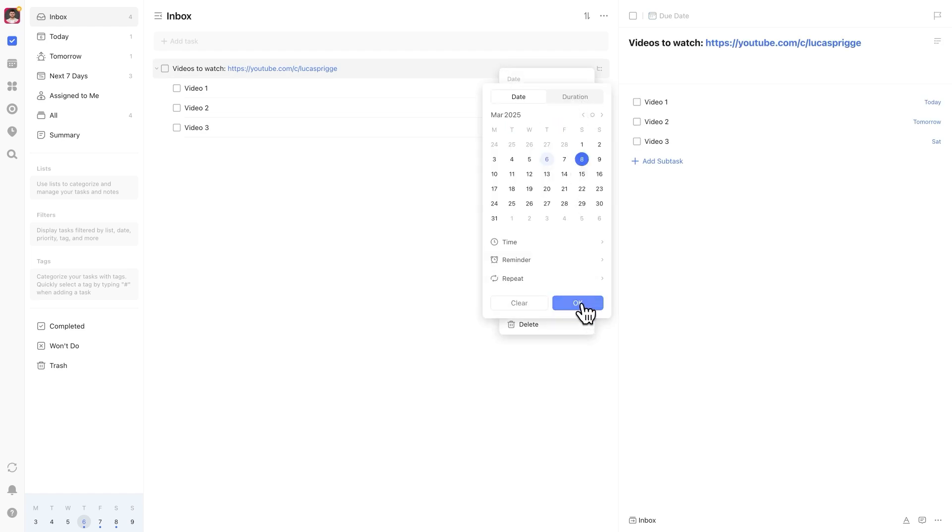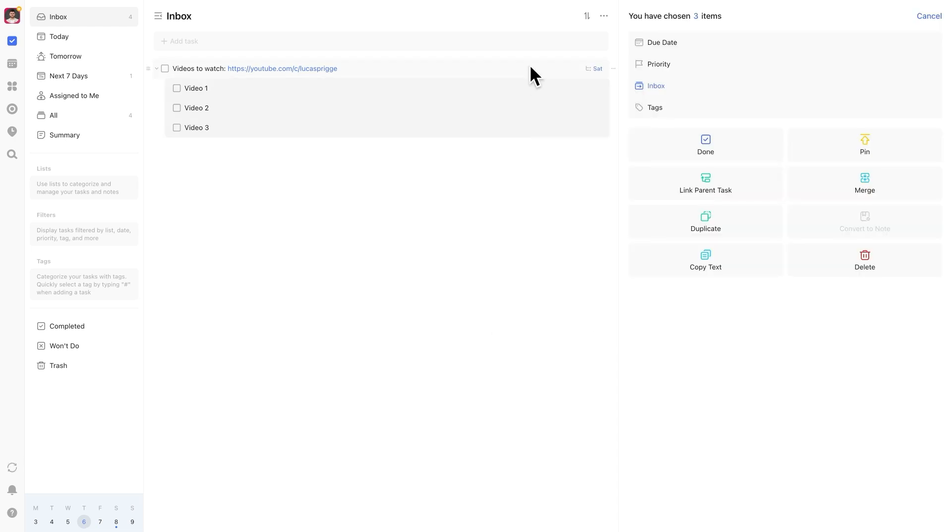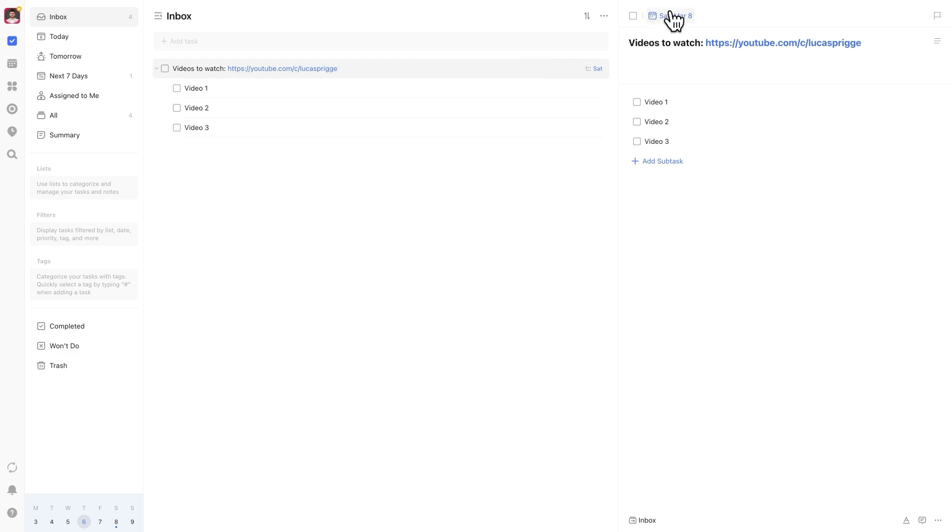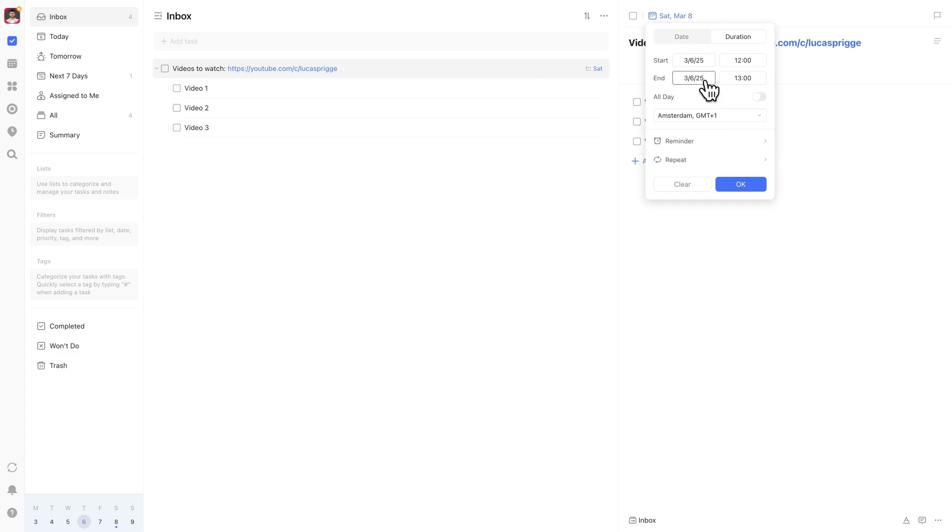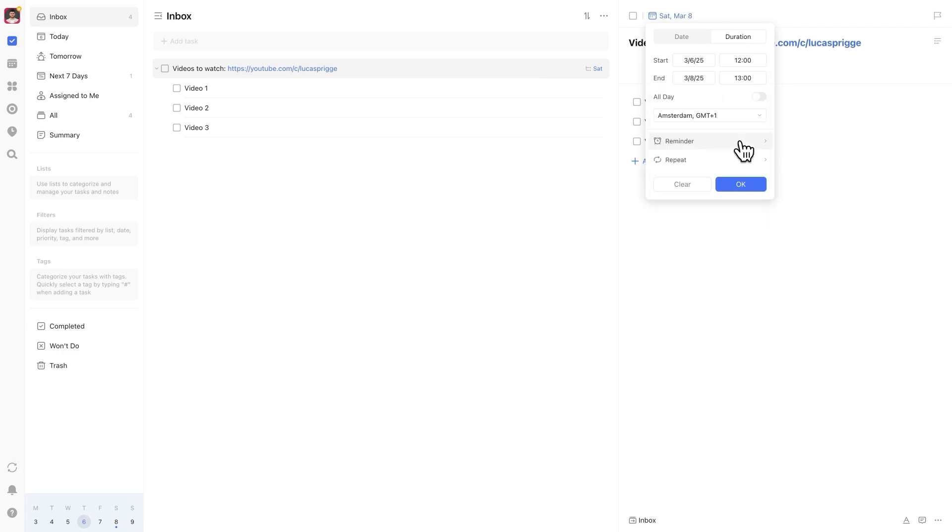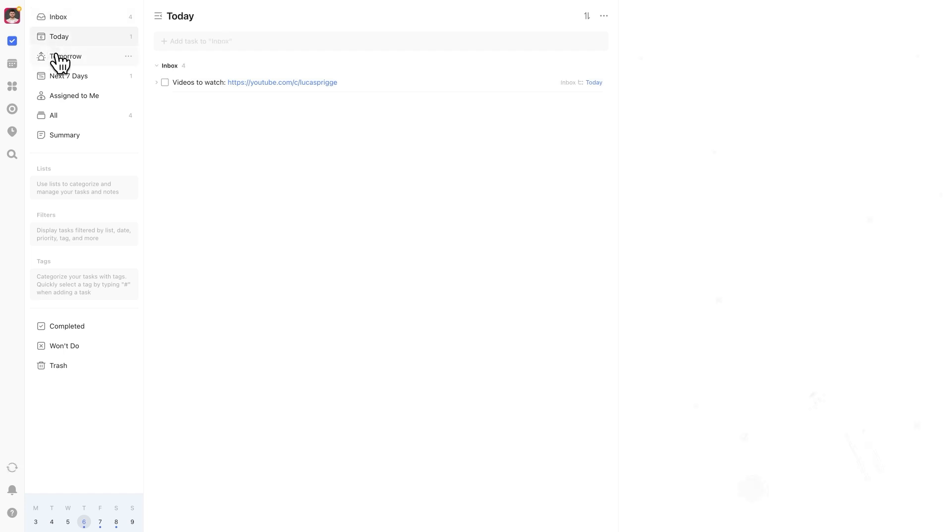A more elegant solution, especially if you don't use subtasks, is to set a duration for the task. Here's how. Go to due date and select duration instead of a specific date. Set a date range for when you expect to complete the task. This keeps the task in your today view without going overdue until the final day of the range.